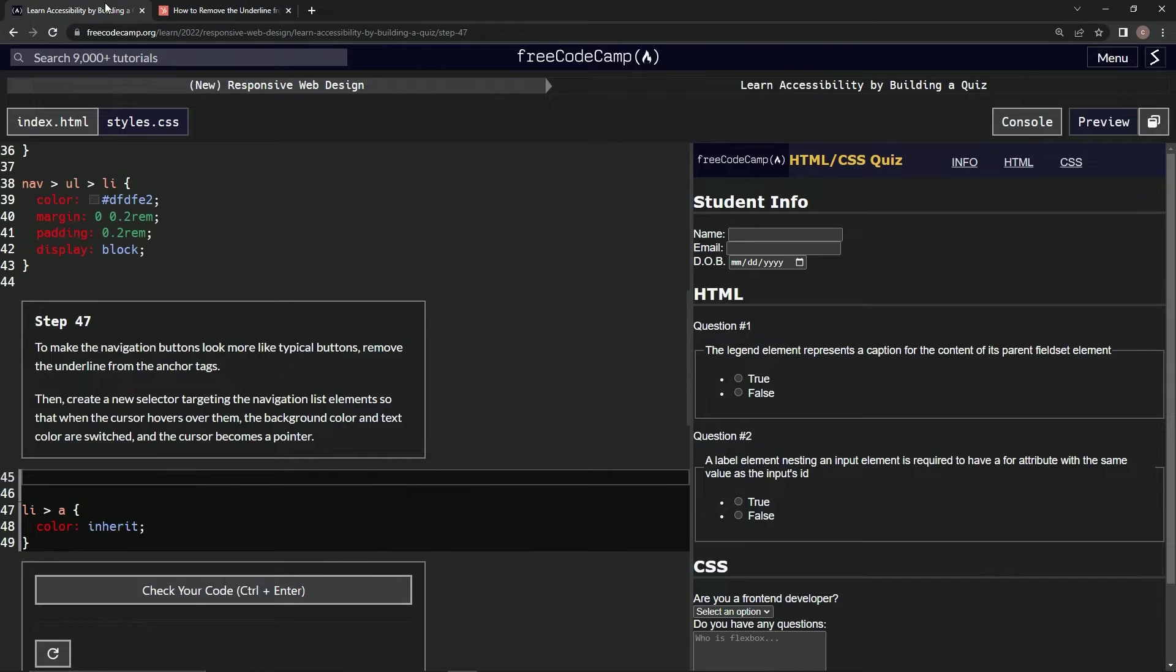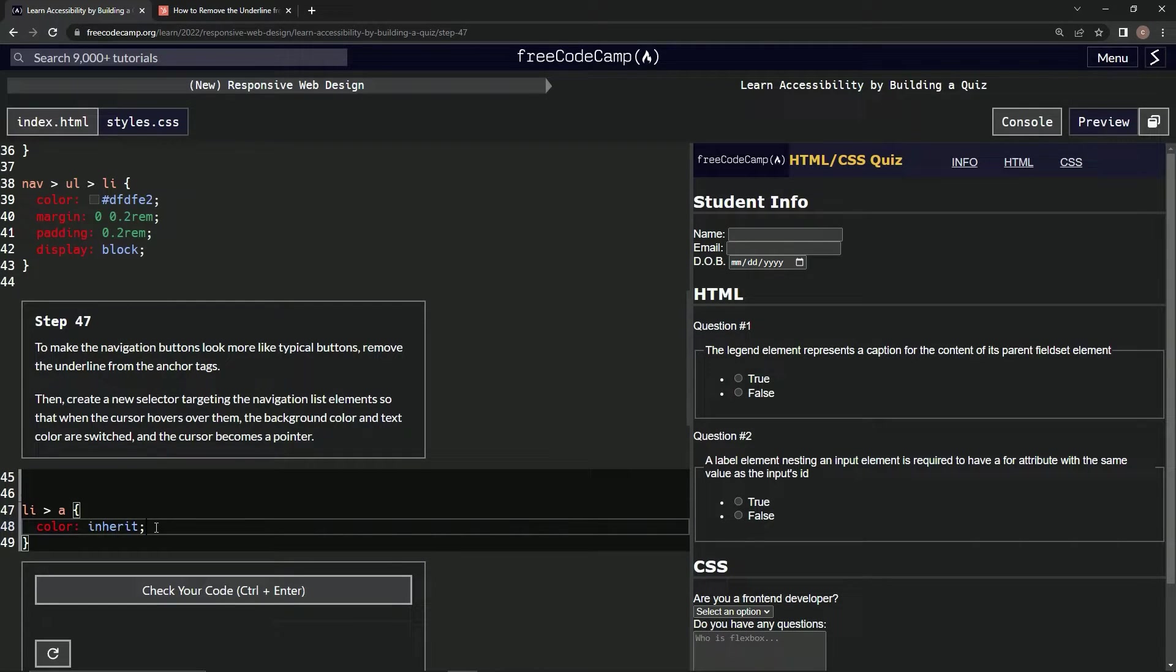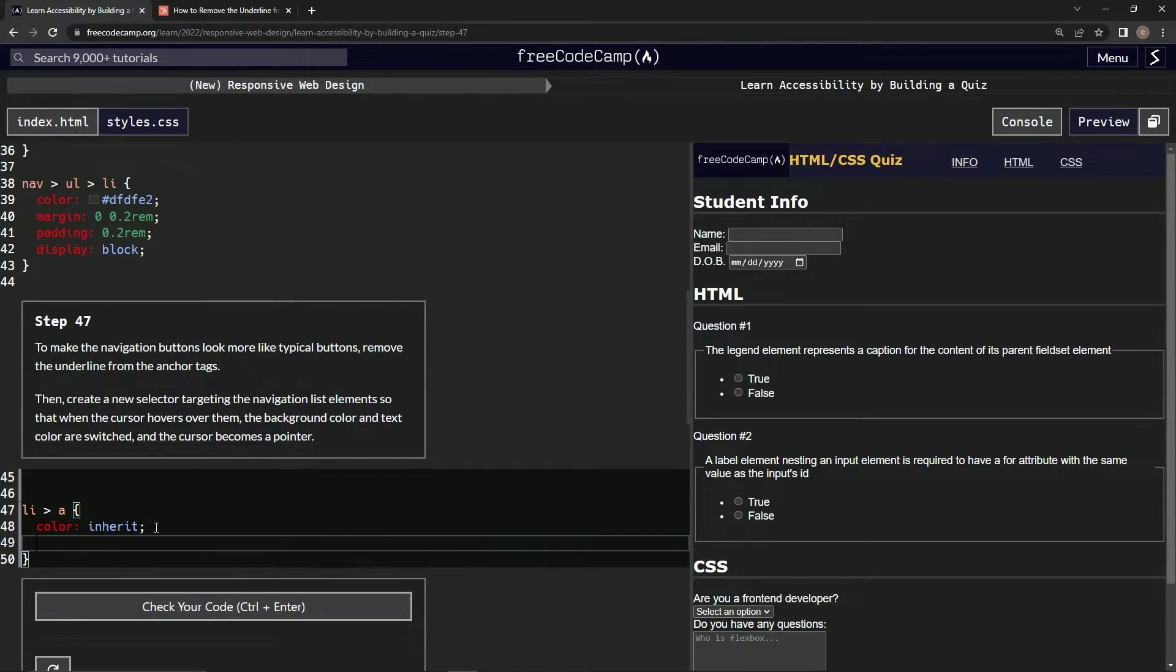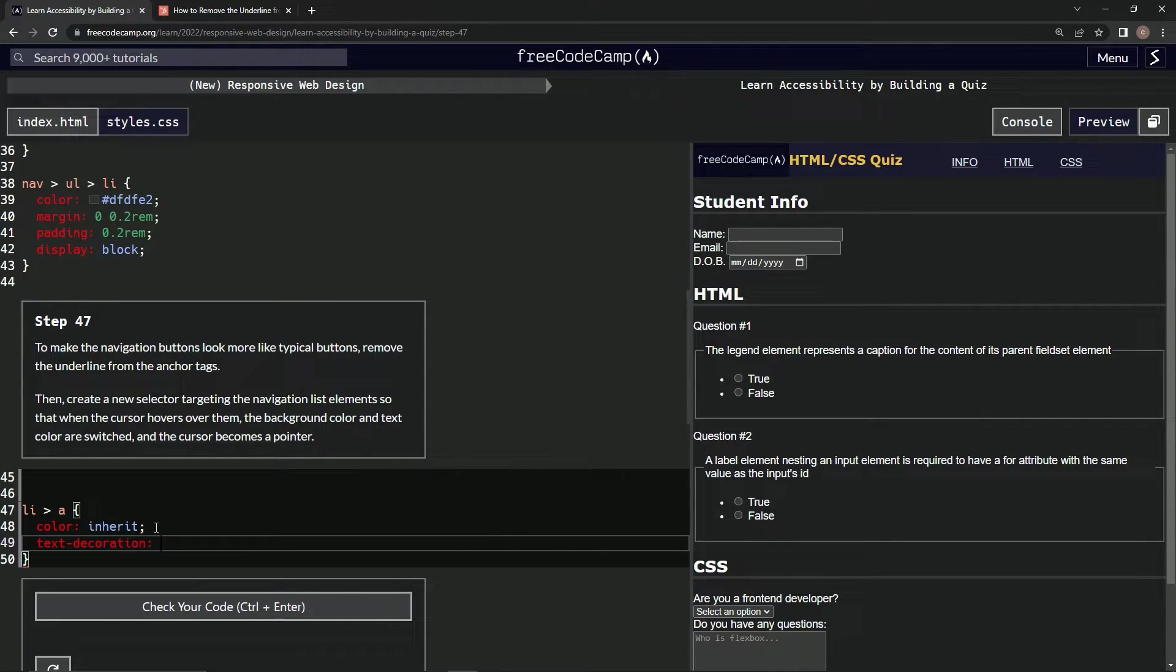Text-decoration: none. So that's where we're going to start off. Text hyphen decoration none. Alright, so we got that done.